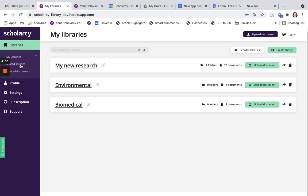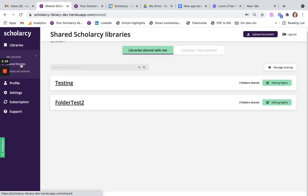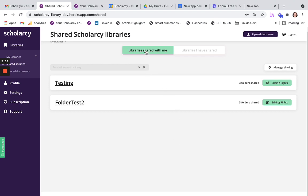Next, if you click on the Shared Libraries link, you'll be able to view and open any of the libraries that other people have shared with you, as well as seeing a record of the libraries that you've shared with other people.